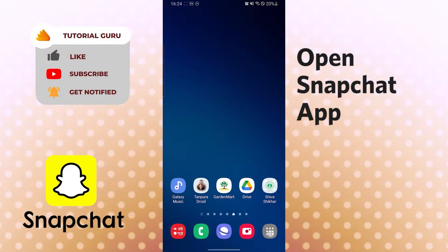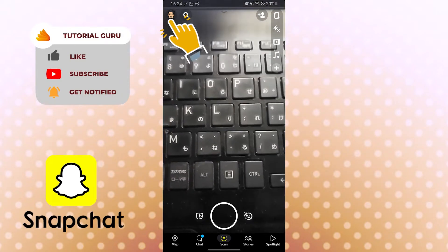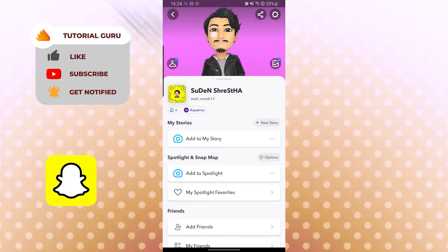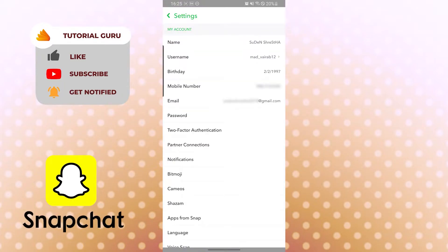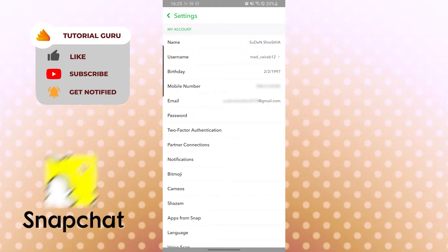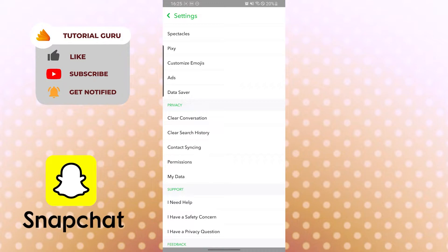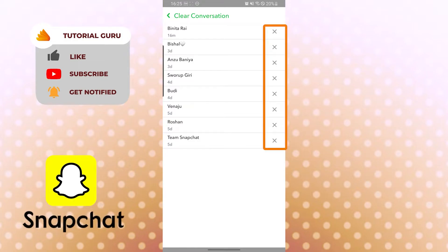To clear a conversation, go to settings by tapping the profile icon then the gear icon. Scroll down and under the Privacy section you can see the 'Clear Conversation' option. Tap there and all your conversations and chats will be listed.